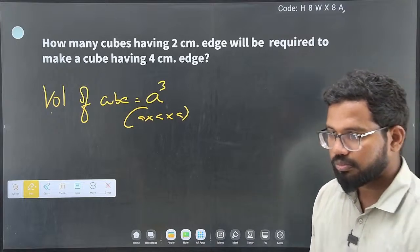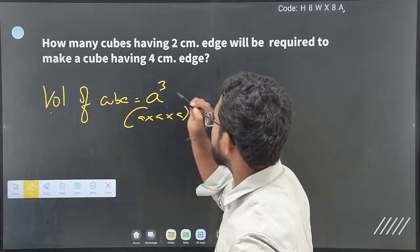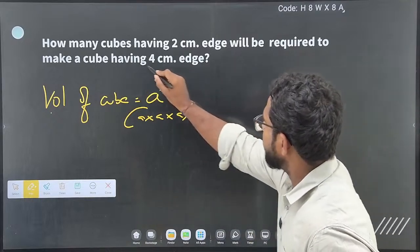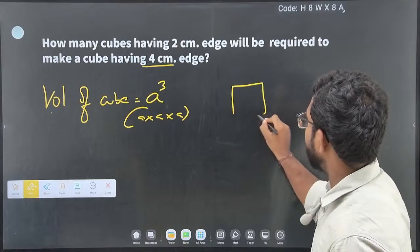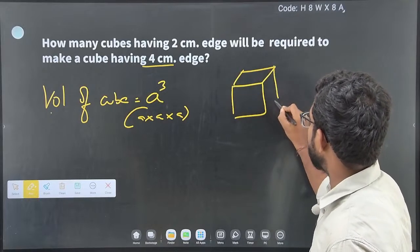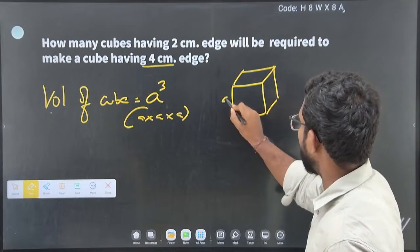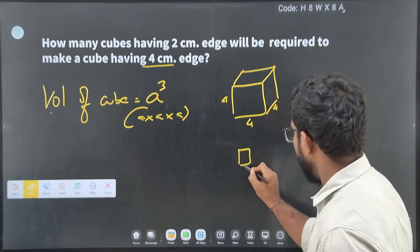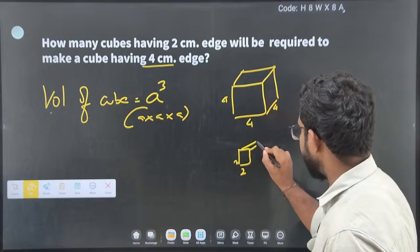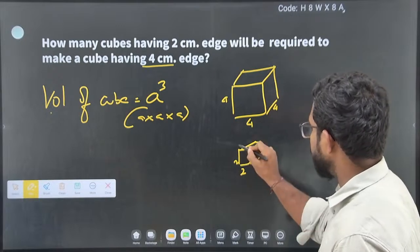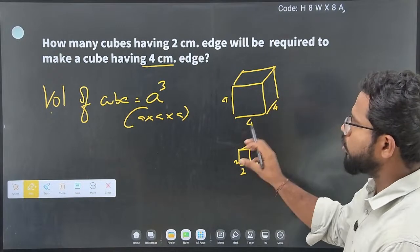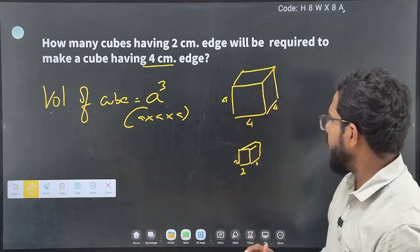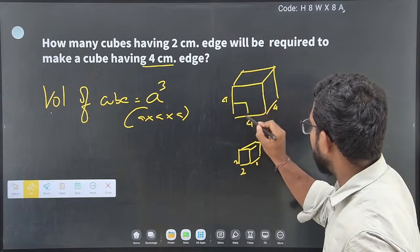How many cubes will be required to make a cube? Let me explain. We need to find how many small 2 centimeter cubes will be required to form a 4 centimeter edge cube. This is the small cube — a 2 centimeter cube — and we want to use it to form a 4 centimeter edge cube.